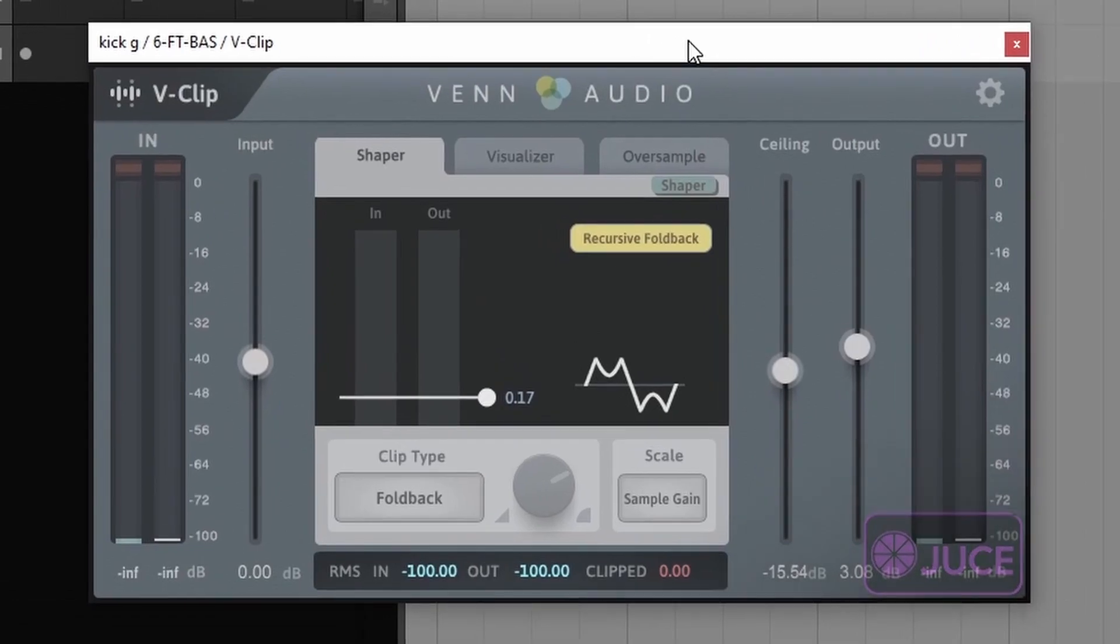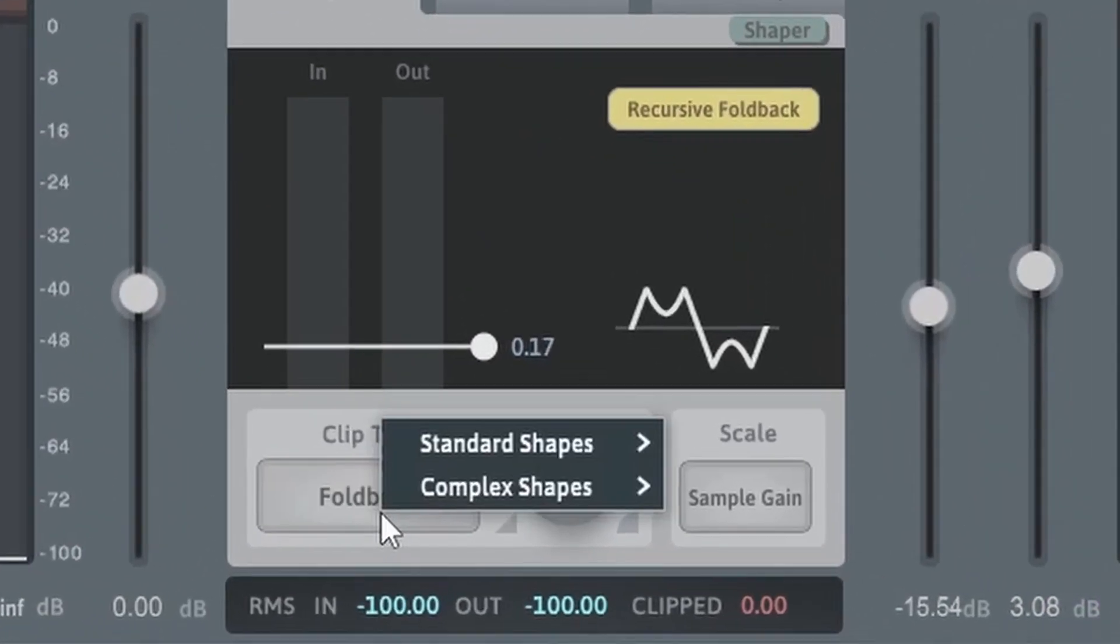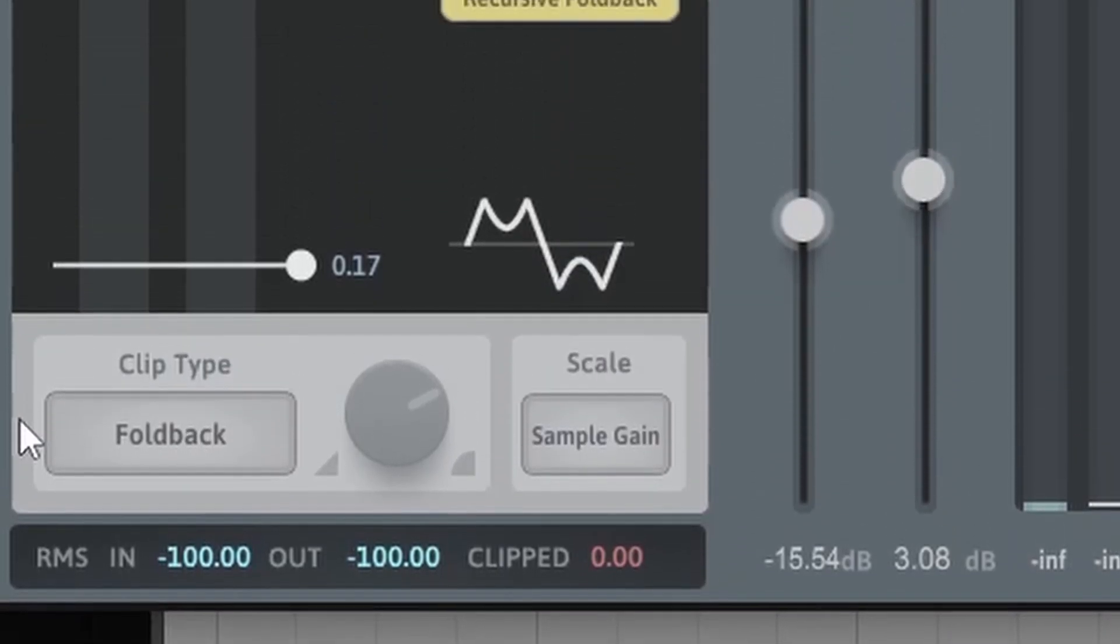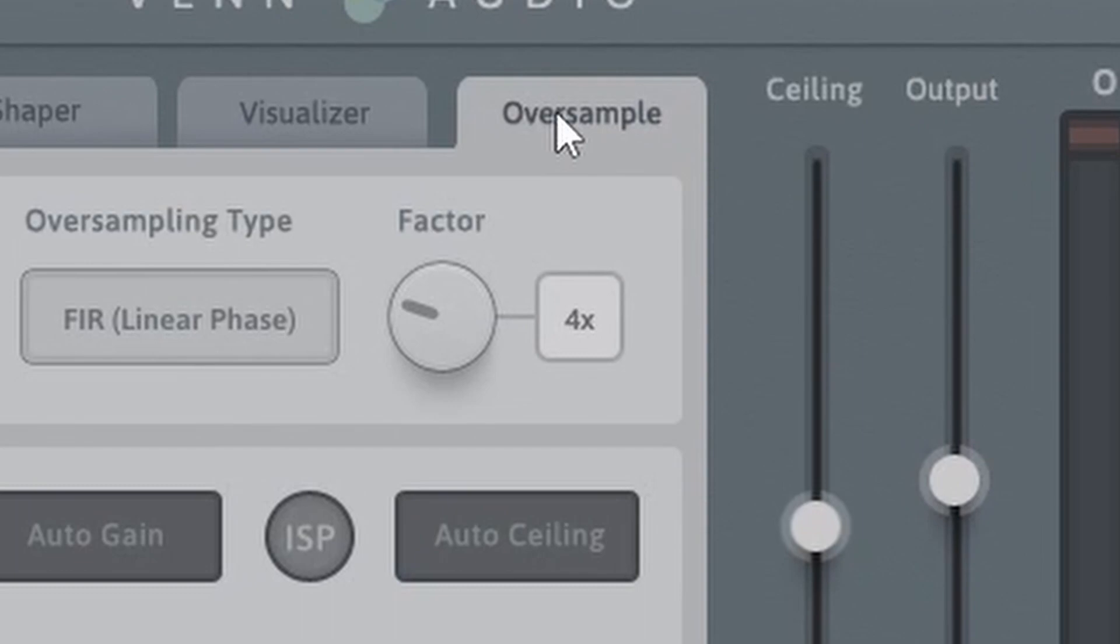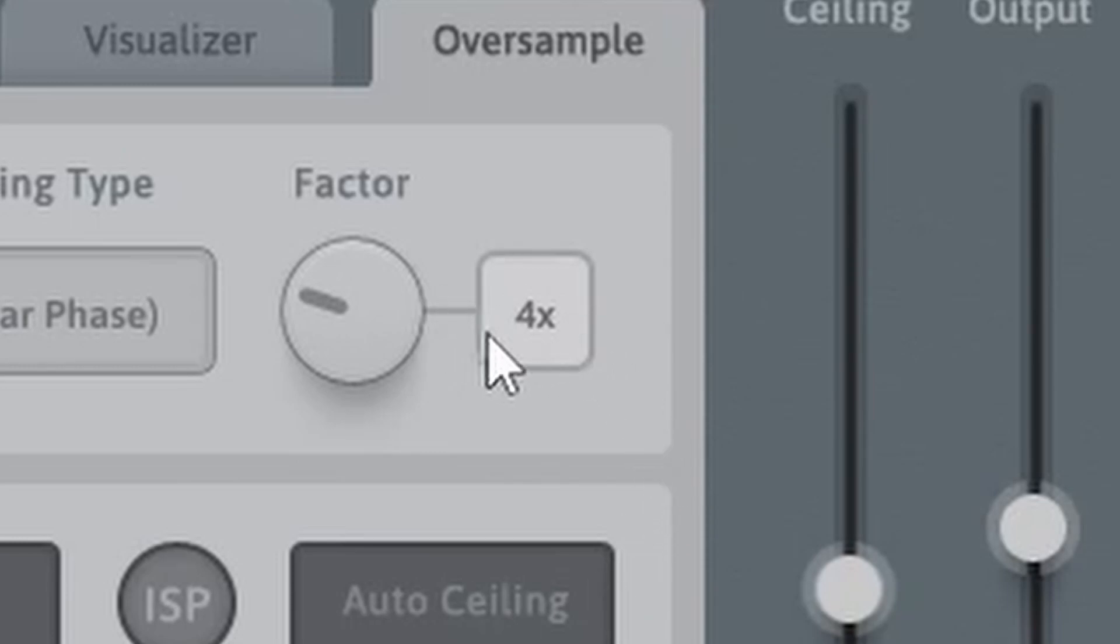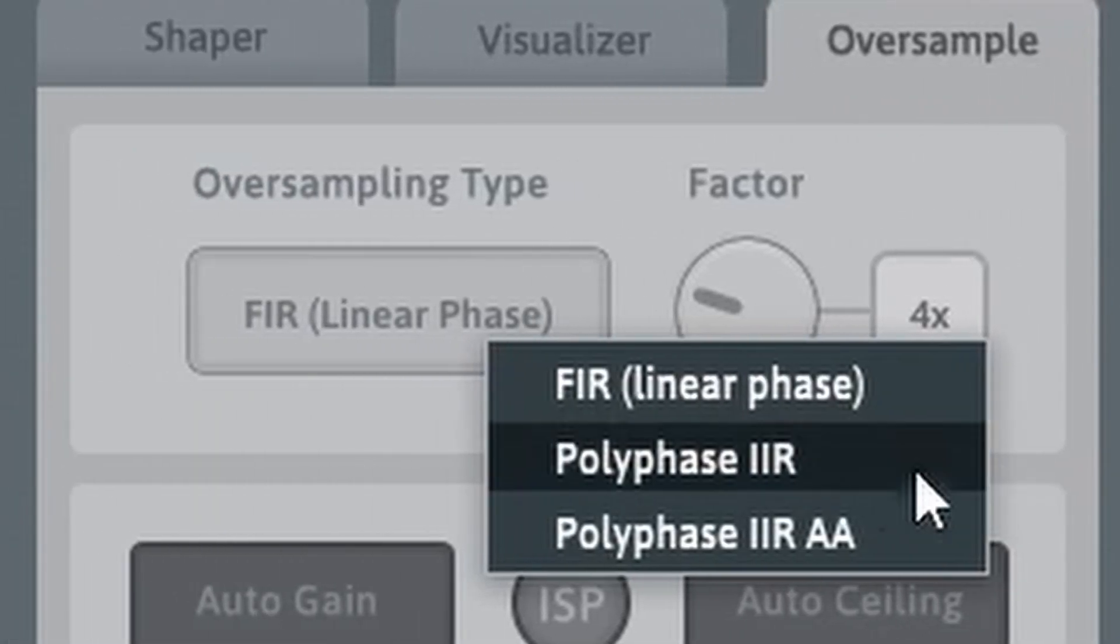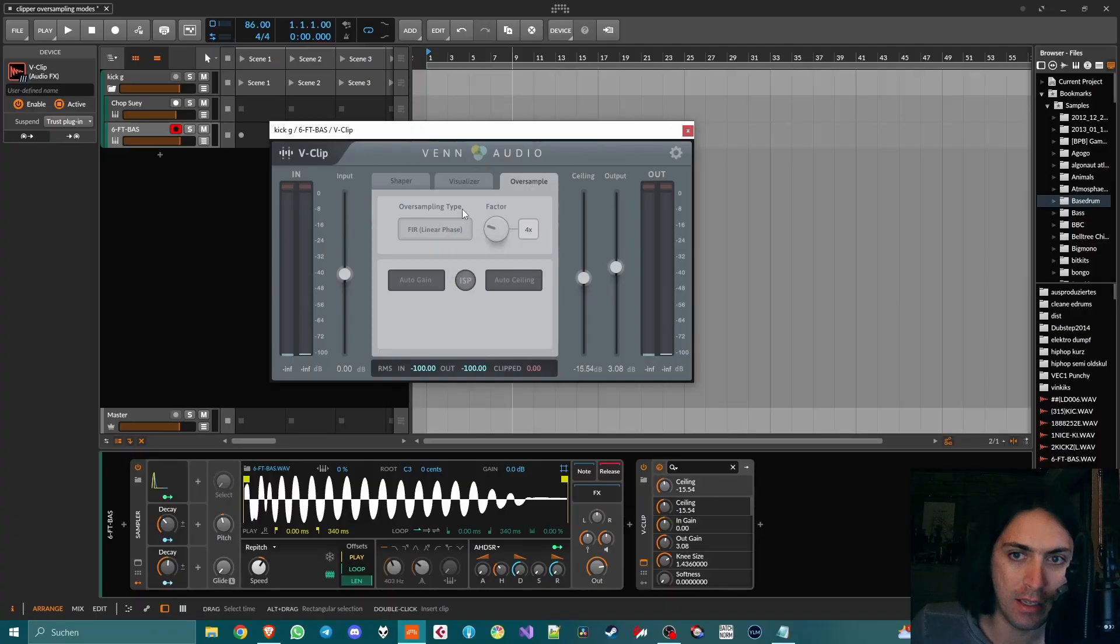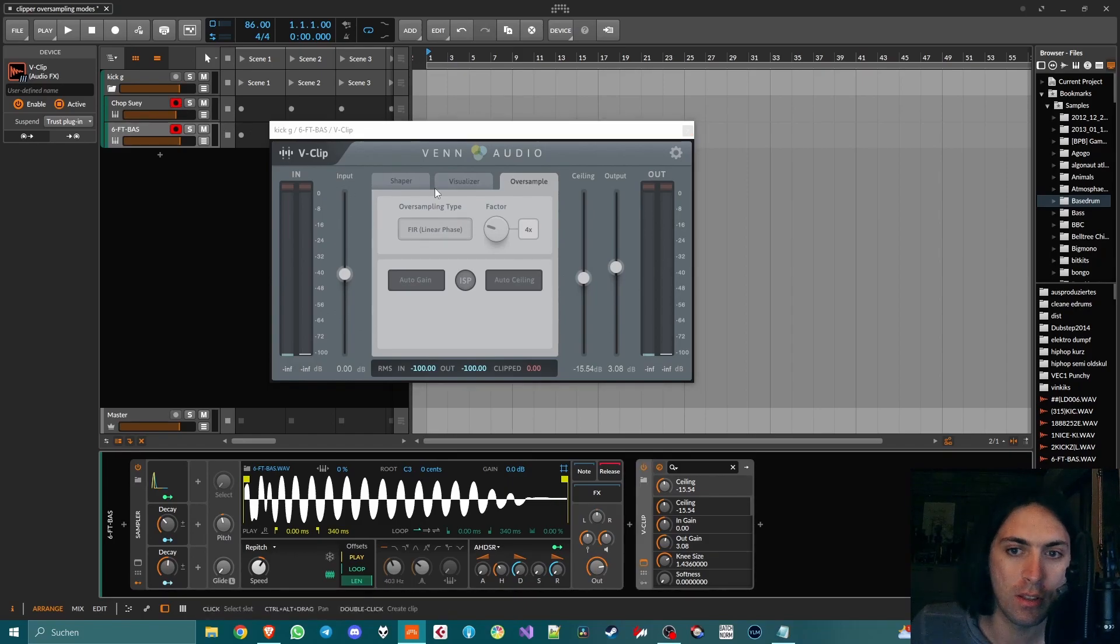I wanted to make a video about Van Audio V-Clip, which is a really great clipper plugin with lots of different clipper shapes. A side feature that it has that is often overlooked is that when you go to the oversample section, you cannot just turn up the factor to whatever crazy number - like why would I use 256x oversampling, 4x is more than enough - but the oversampling type can be changed too. It's linear phase FIR filters and polyphase IIR. Usually you would think that FIR filters are the best because they try to retain the phase.